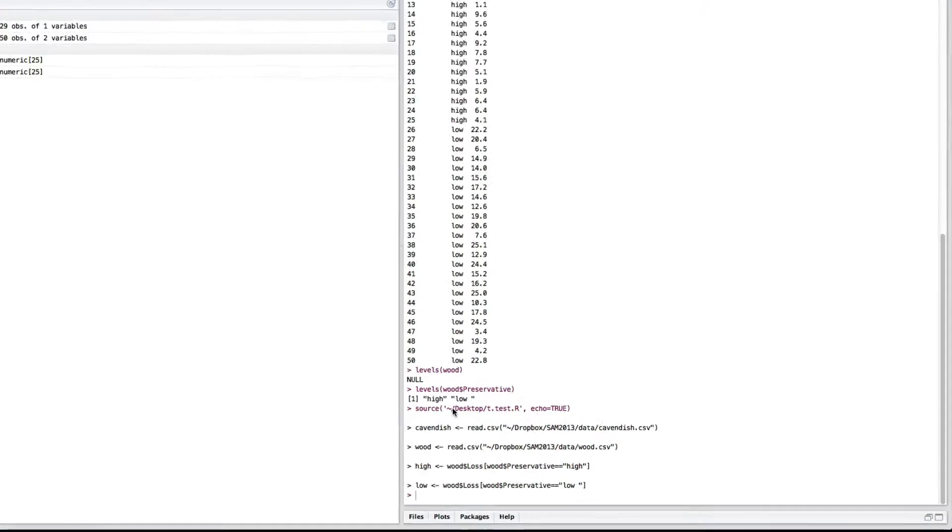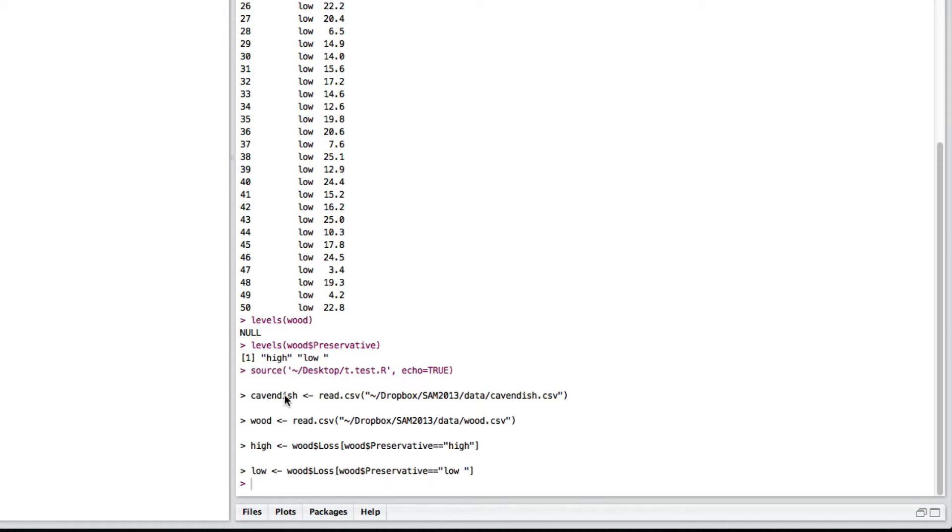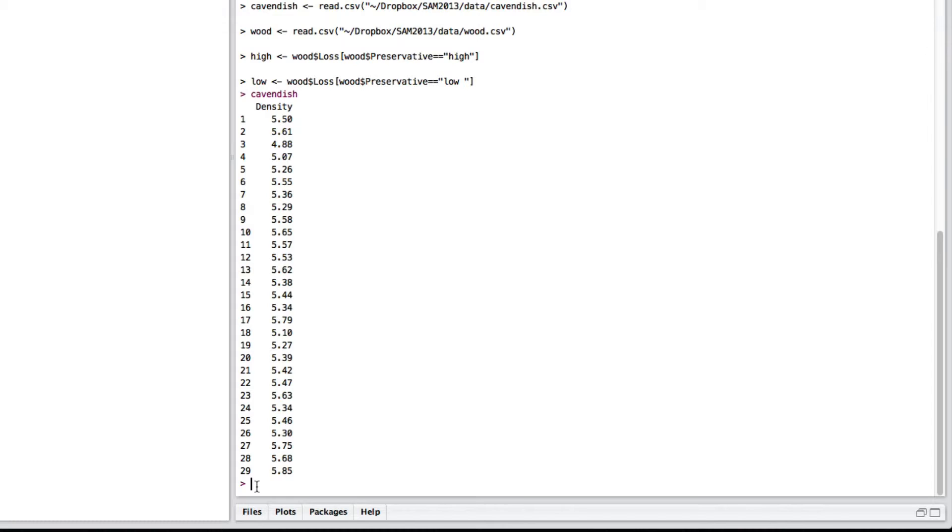So, I've already read in some data, we've got some Cavendish data, so if I look at this, you can see we've got a single column called density.